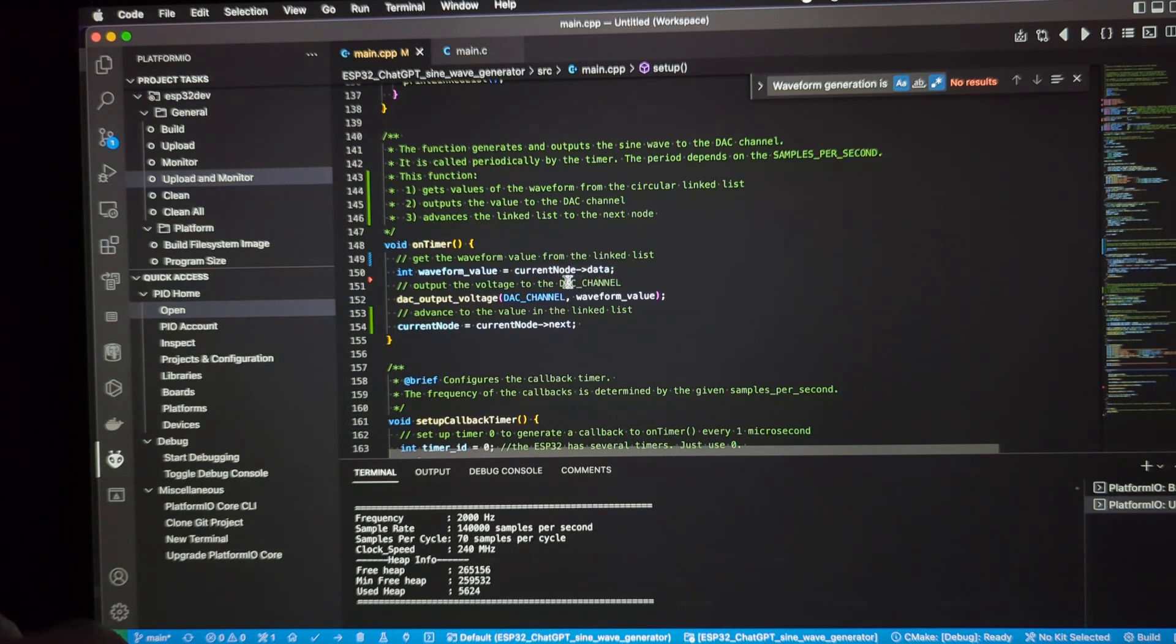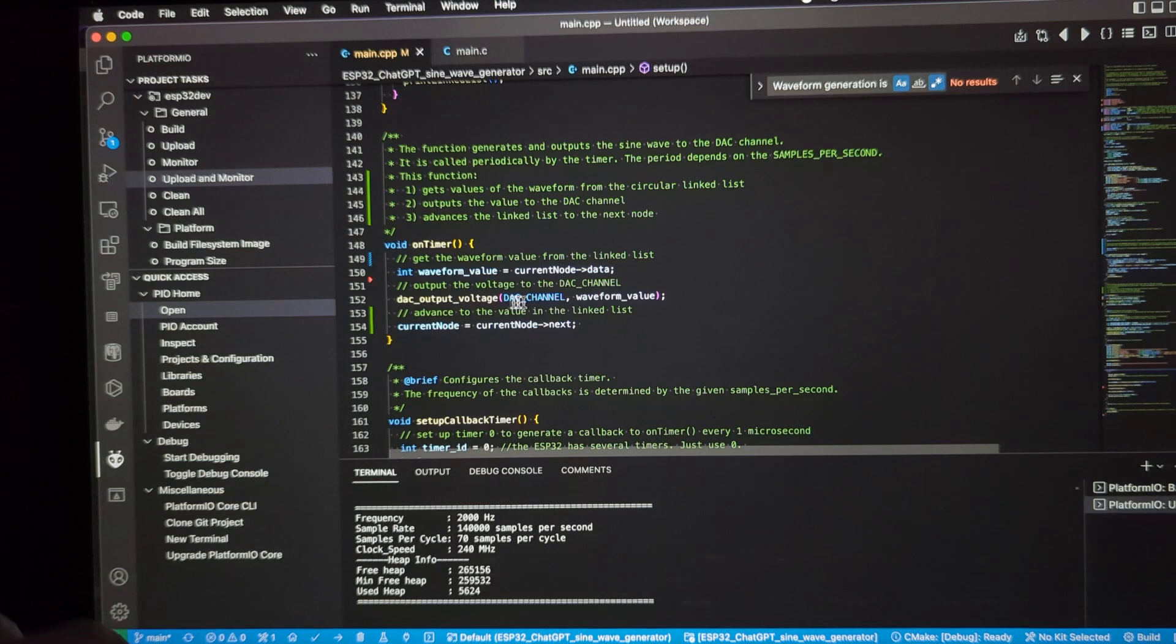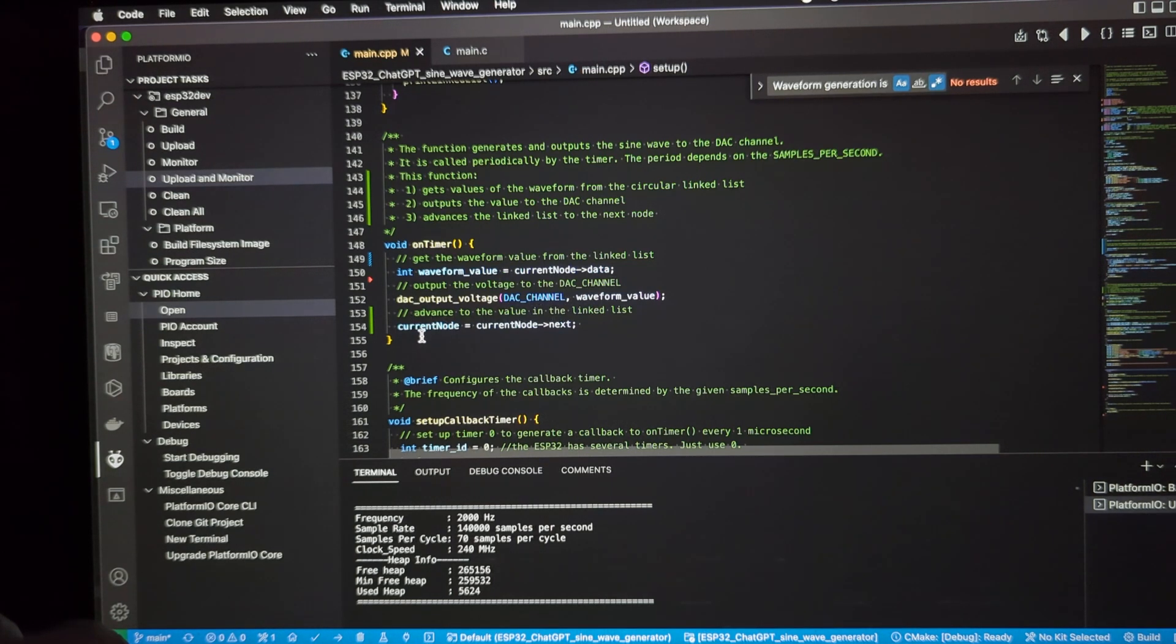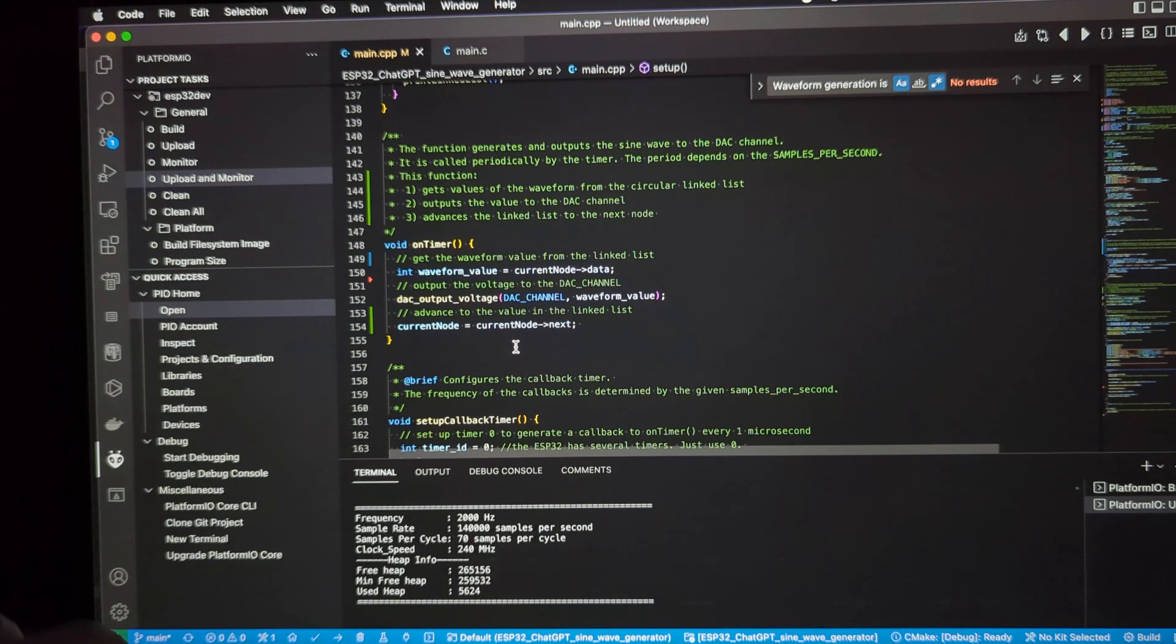Get the current node value, send it to the DAC output channel. Here's the channel, here's the waveform value, and then just advance the node in that circular linked list to the next one.